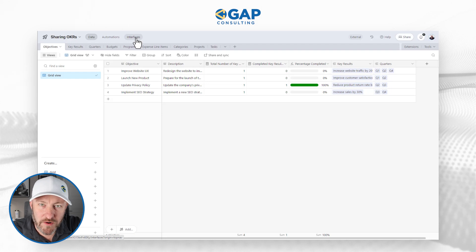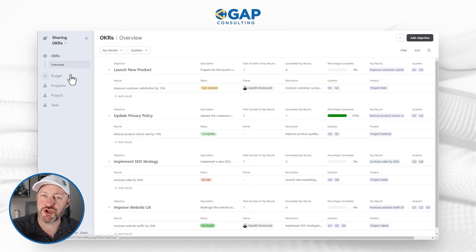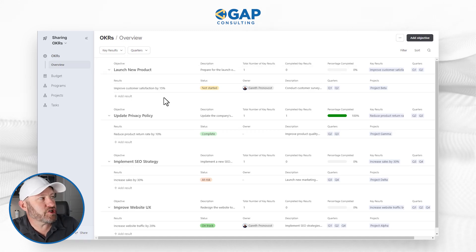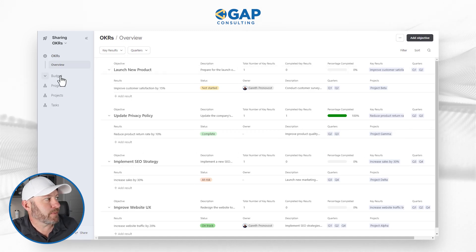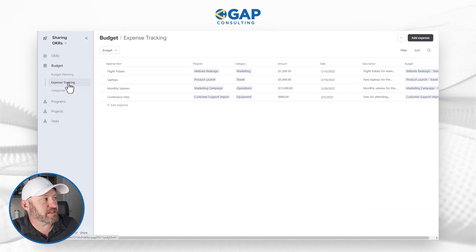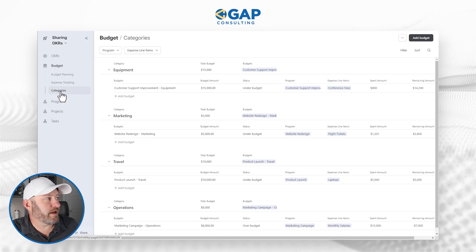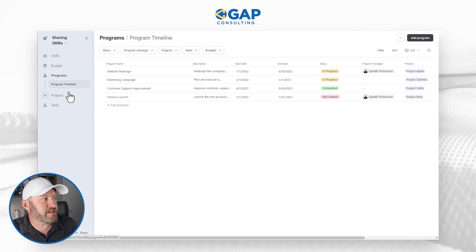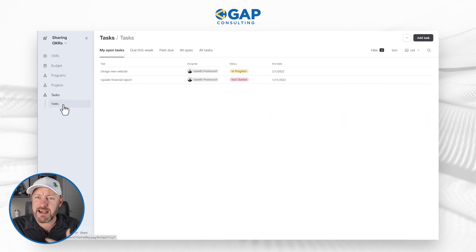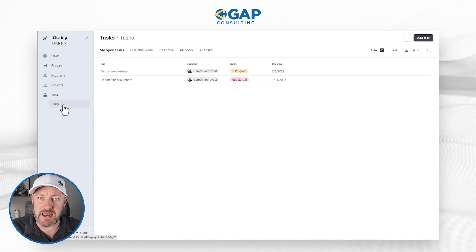We are in interfaces — this little place right here — and this is where we can control how people view that information. Here we have information in a nice list. If we drop into budget, we see another list view; we can drop into expense tracking and see more of a grid view; and then over here in categories. So we've got all these different interfaces that were automatically created, and each one is uniquely crafted to show specific information.